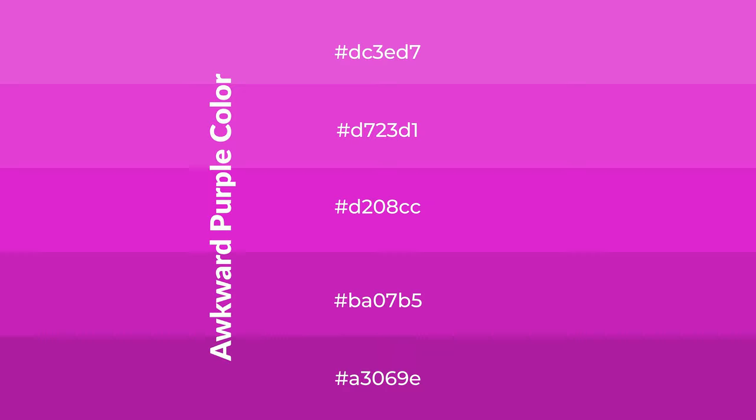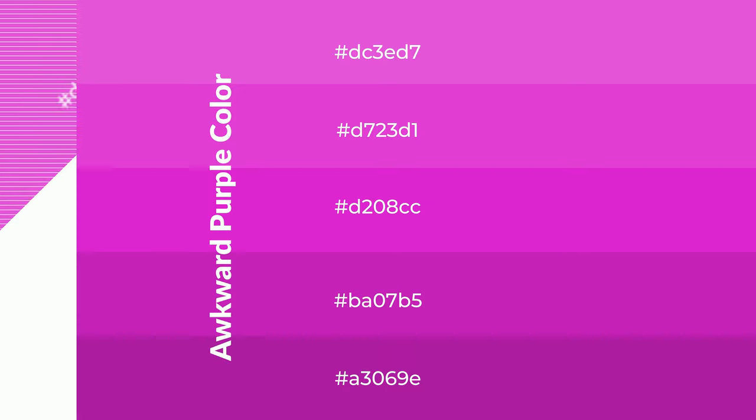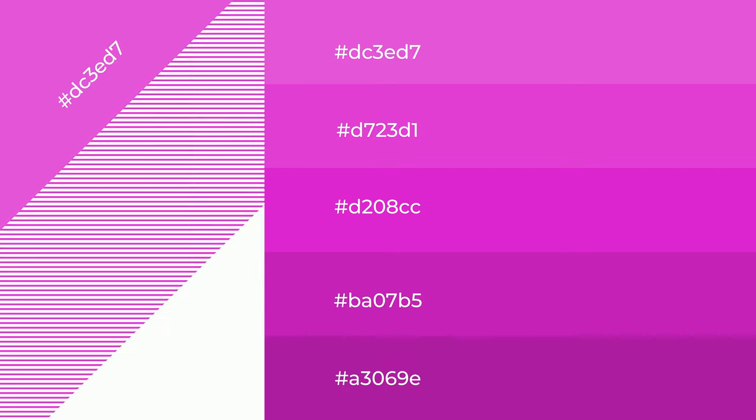To generate shades of a color, we add black to the color, and it is used in patterns, 3D effects, and layers. Shades create depth and drama.